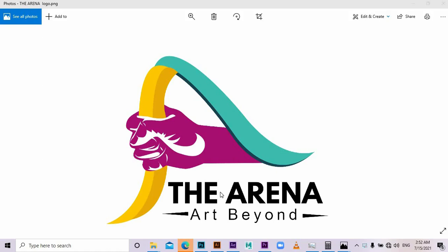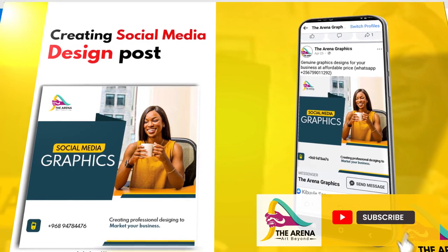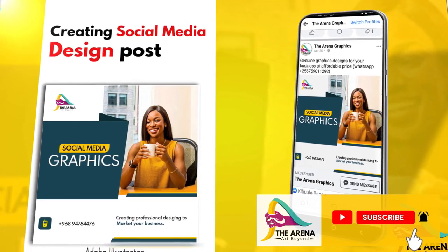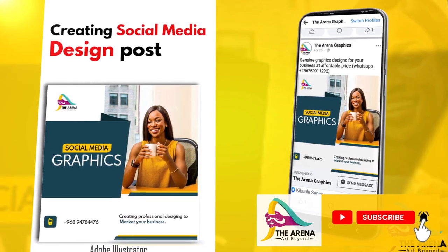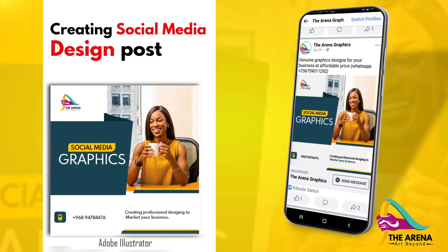It's Sabgo Dance on Arena. Today we are going to be creating this social media post using Adobe Illustrator.